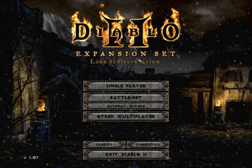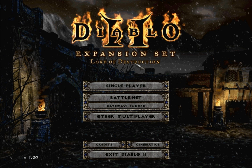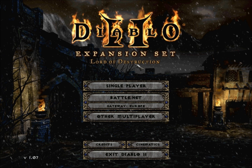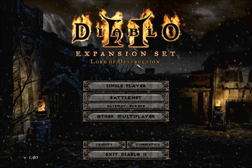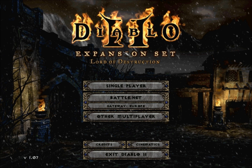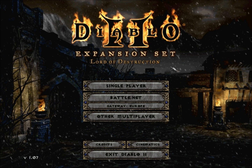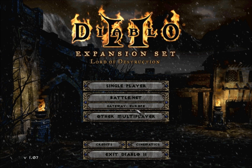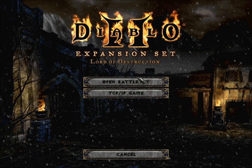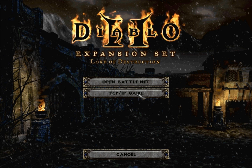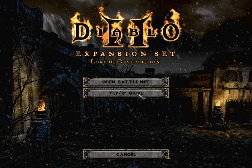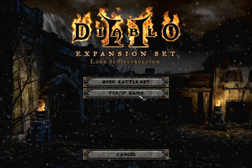Hello YouTube, now we're in Diablo and I'm going to show you how to join your friend's server. Sorry for the sound. So you go to 'Other Multiplayer' and you open 'TCP/IP Game.'